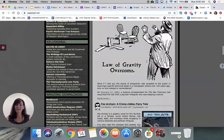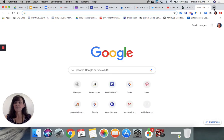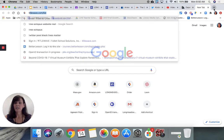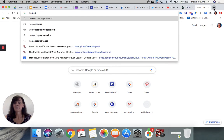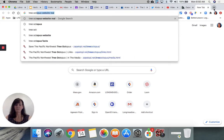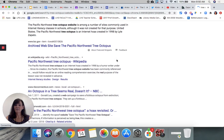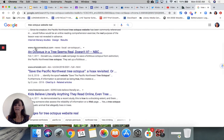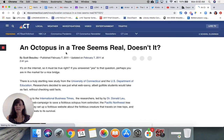But if we read laterally — if we click away from this site and type in the website name to see if it's real — and as you can see, if we scroll down through our results, NBC comes up, and we know NBC is a good source. An octopus in a tree seems real, doesn't it? So let's go ahead and click there.